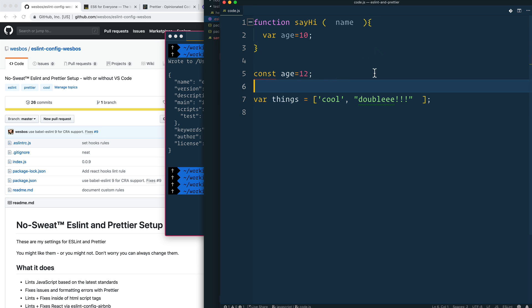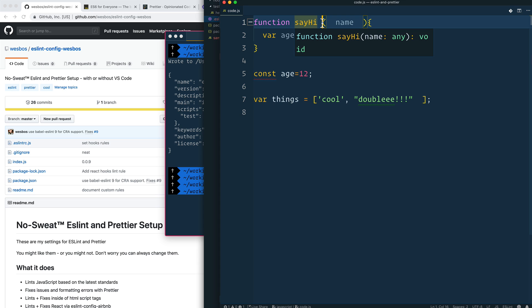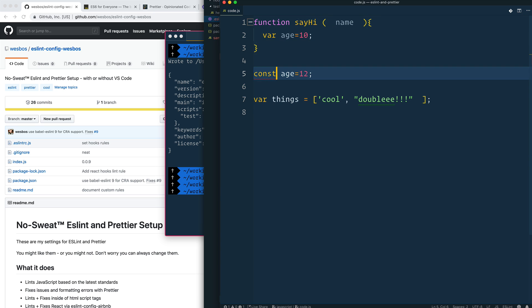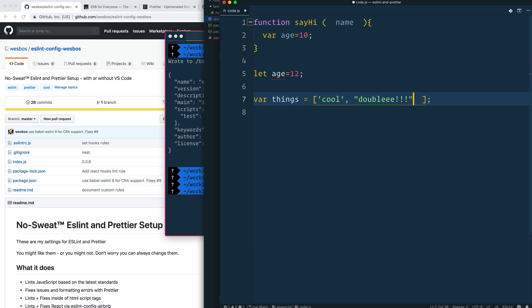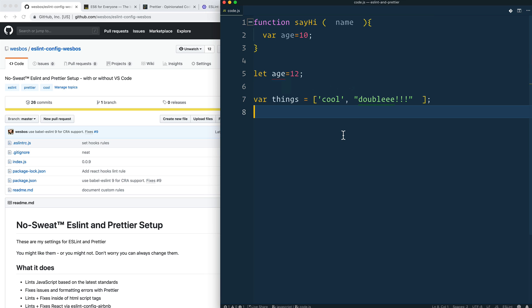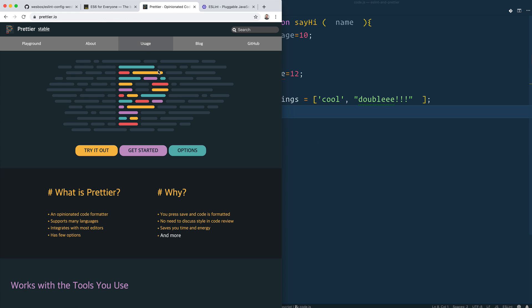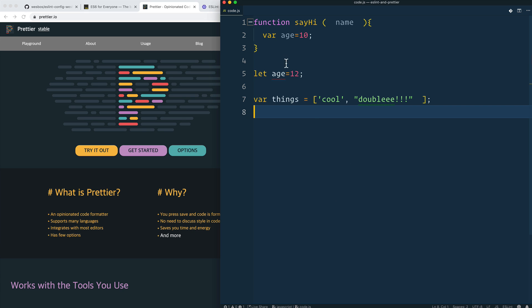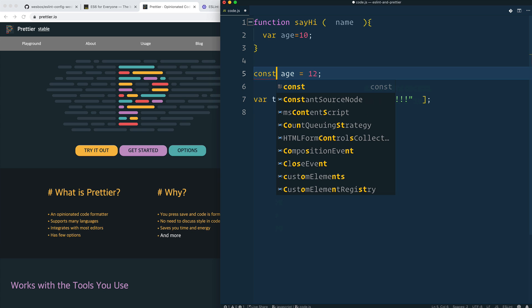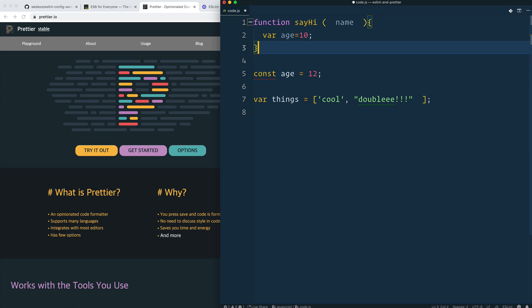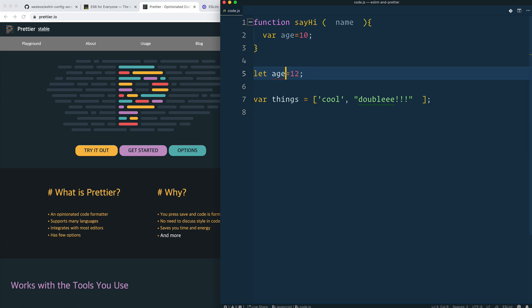So we've done a couple of things here. First, we've written some formatting errors — it's not bad JavaScript, but it's formatted not to my liking. Second, we have variables that aren't used, and a `let` that's never reassigned so it should be a `const`. ESLint is going to give me errors about the quality of my code — things that could potentially cause bugs. Prettier just cares about the actual formatting: spaces, quote style, indentation, things like that.